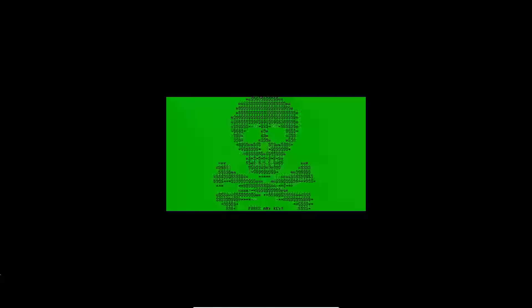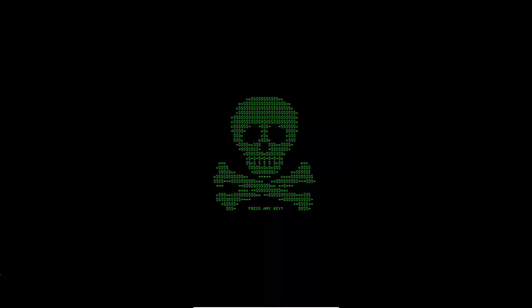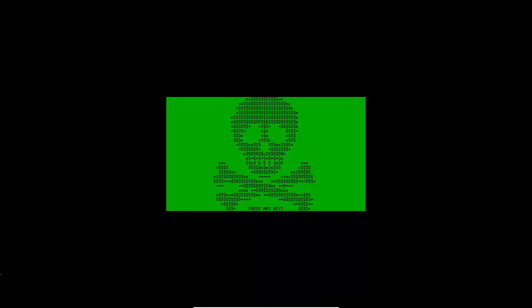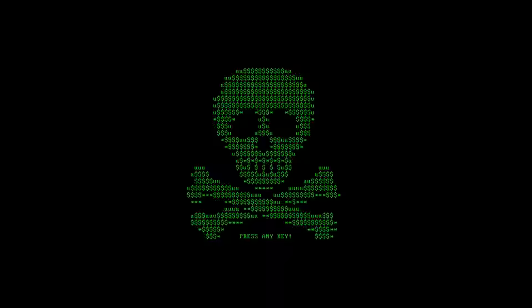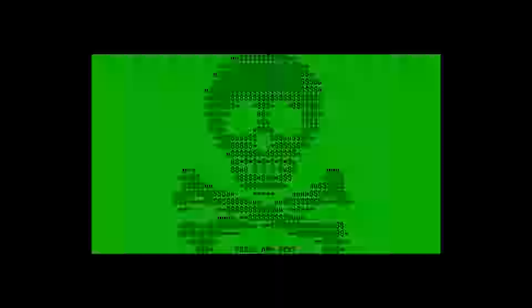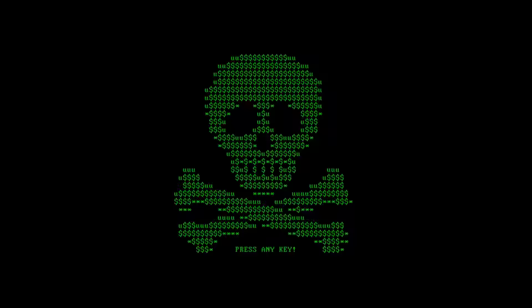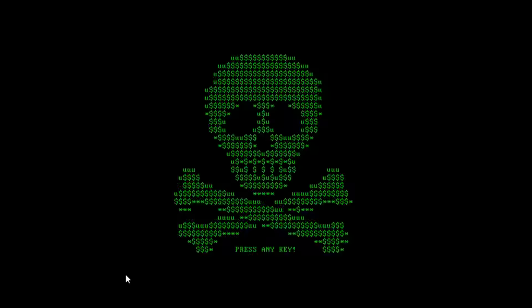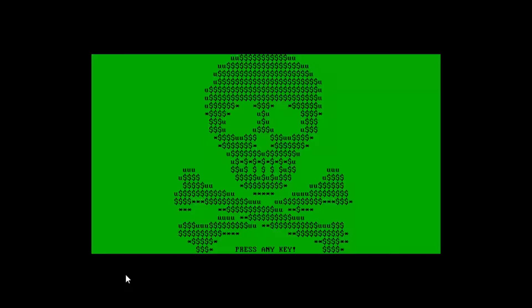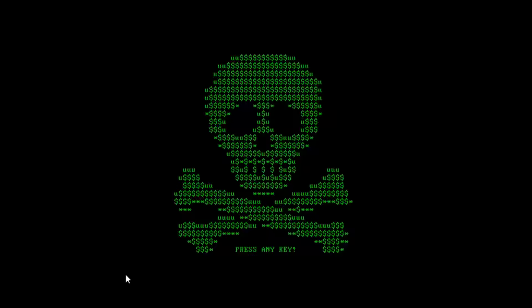So our computer just restarted again and this is what we see. The flashing skull. It reminds me of malware in the good old days. It says press any key so I will oblige.